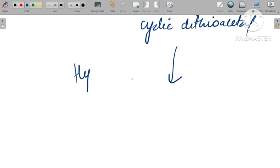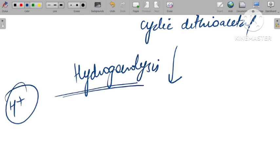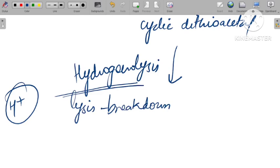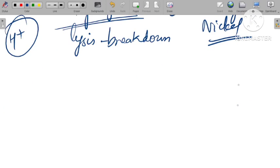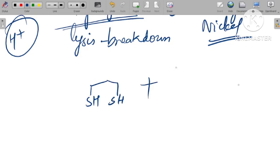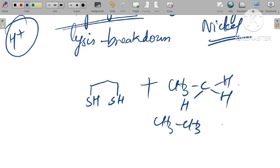This further undergoes hydrogenolysis. Hydrogenolysis means breakdown of a bond takes place in the presence of hydrogen. We can say that dithiol is removed, and with it, hydrogen is formed, giving an ethane-like product.